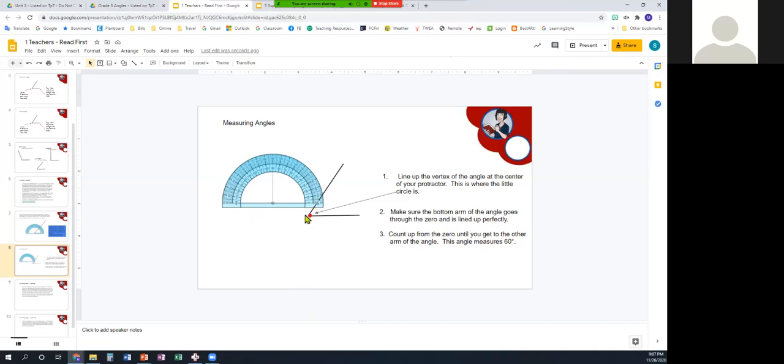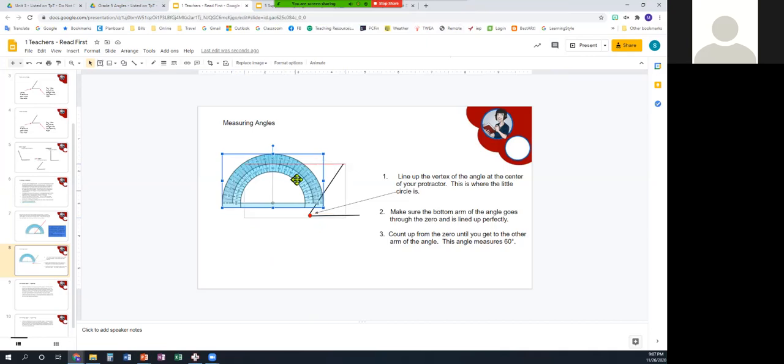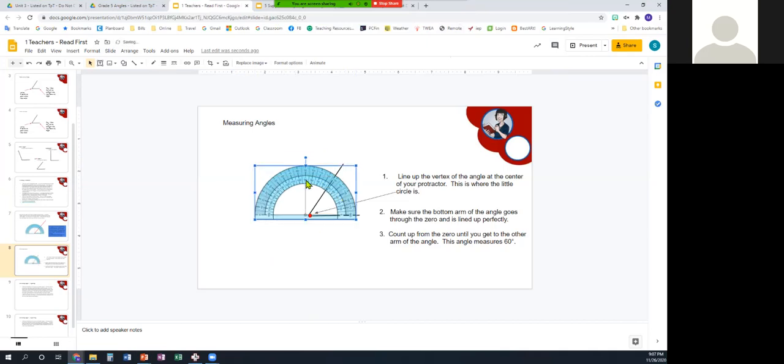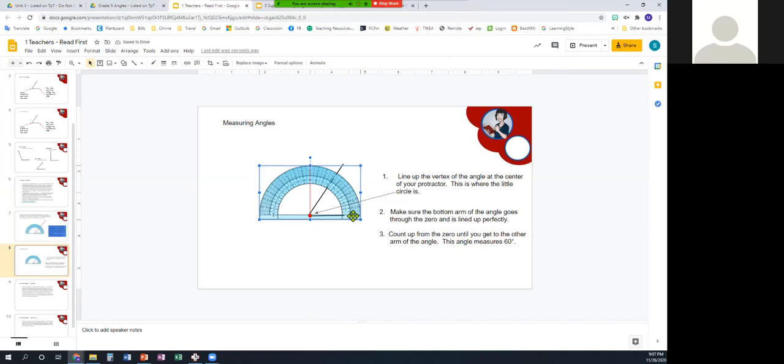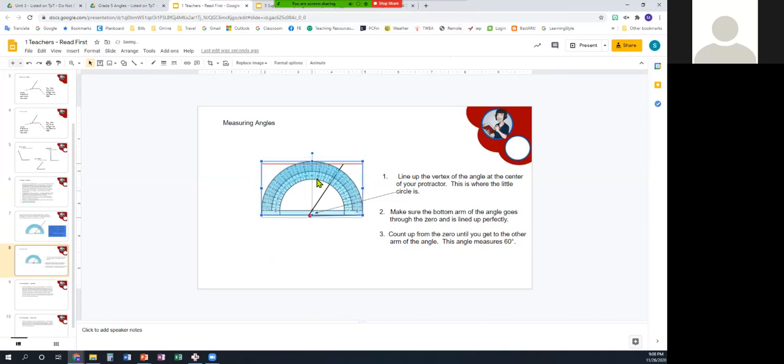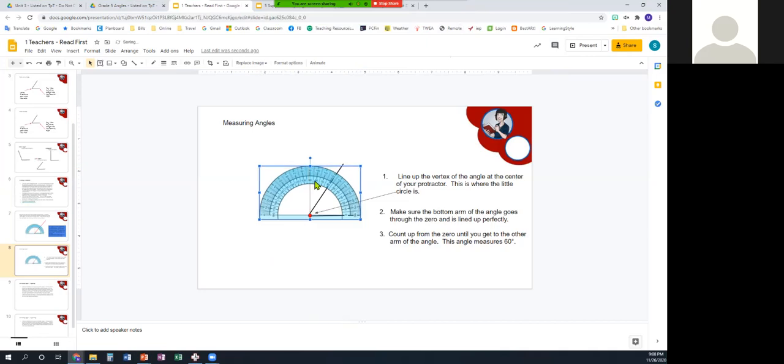The first one is you're going to line up this little point in the middle of your protractor with the vertex of your angle, and here I've made the vertex of your angle a little red dot. It won't be when you go to measure, but we're going to make sure we put it all the way over right until we think it's lined up, harder on a computer.